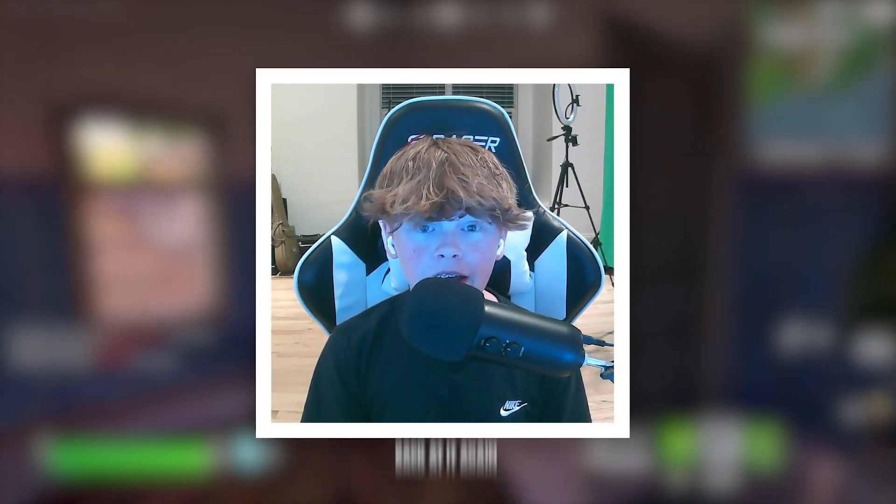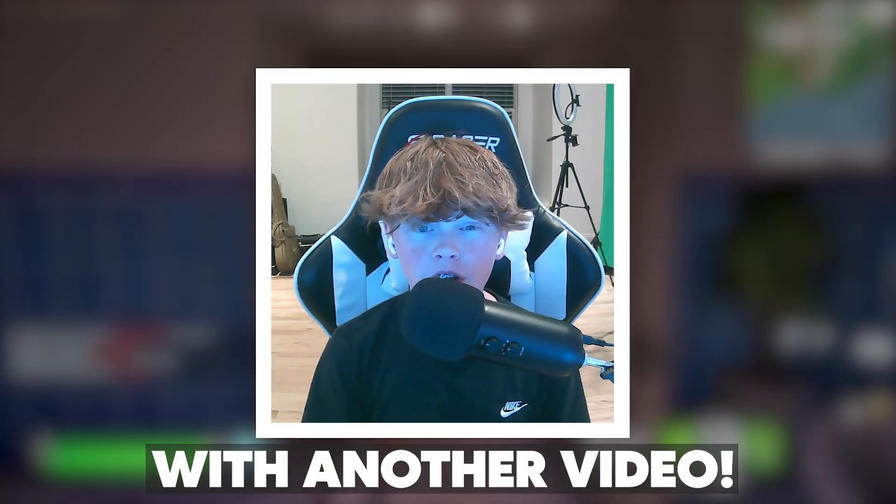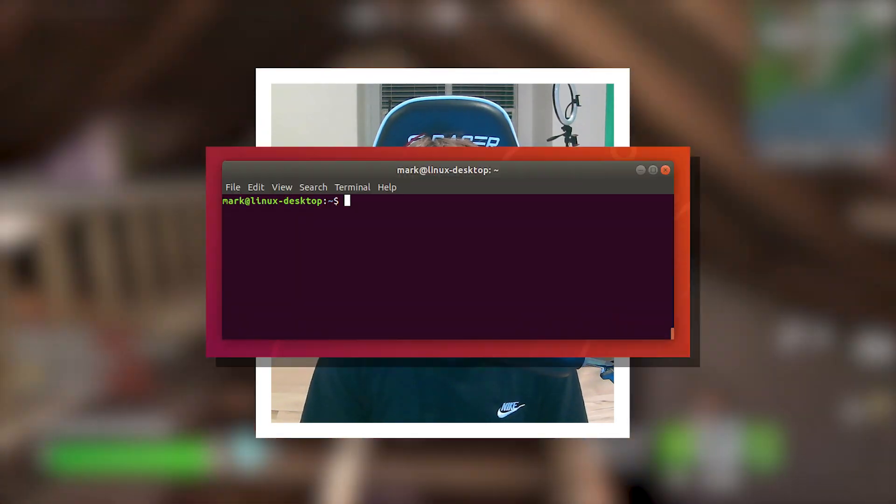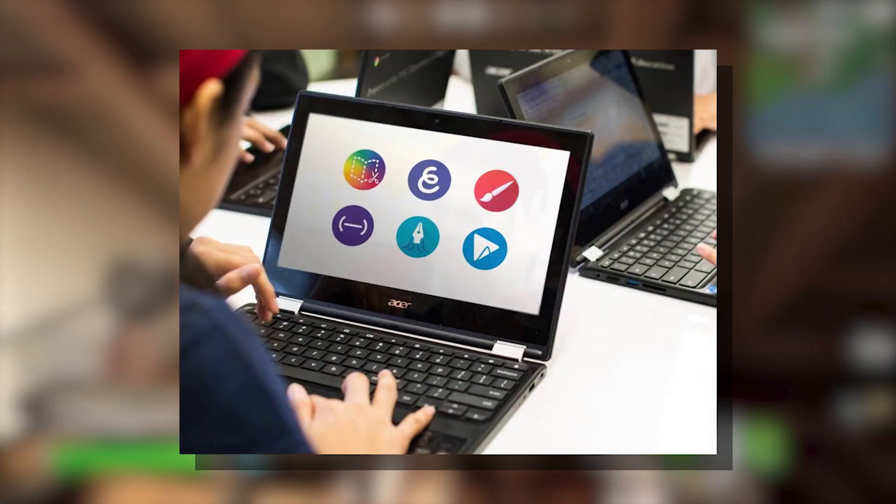What's up guys, Erwin Tech here, back at it again with another video, and today I'm going to be showing you guys how to use a Linux terminal on your school Chromebook.